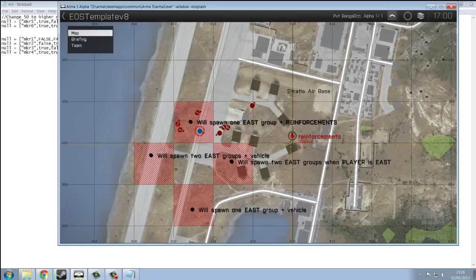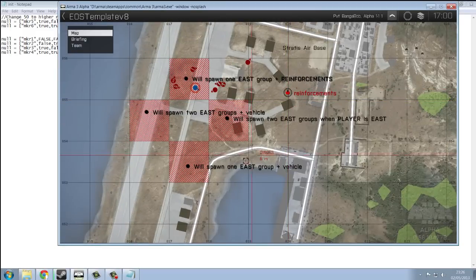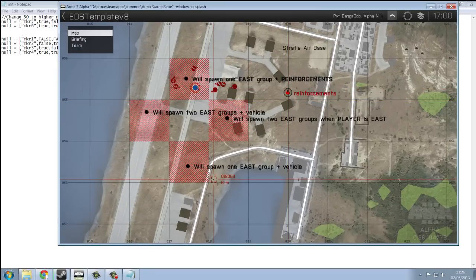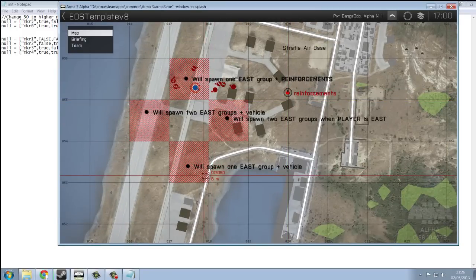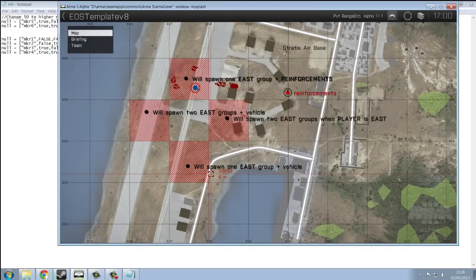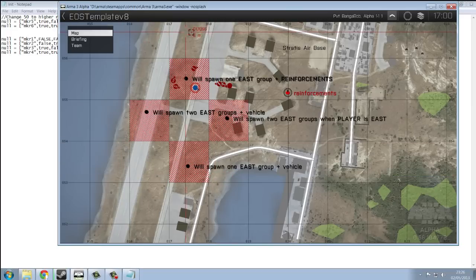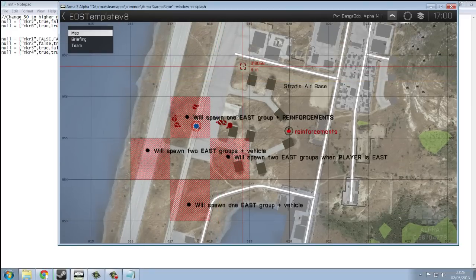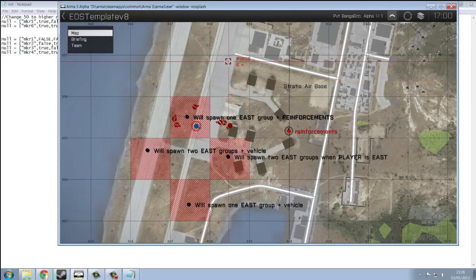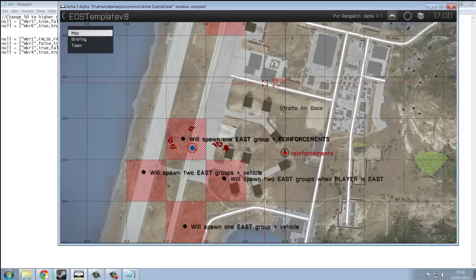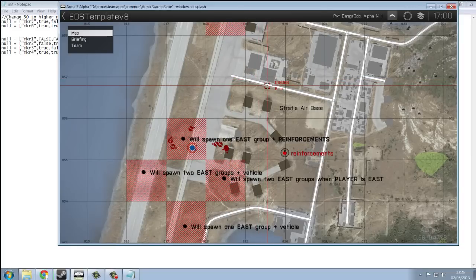The script takes care of everything. So, say reinforcements spawned over here. But if there's a squad, a blue force squad over here, then it will delete that and look again. Until it finds an area where there aren't any players who will see them spawn.